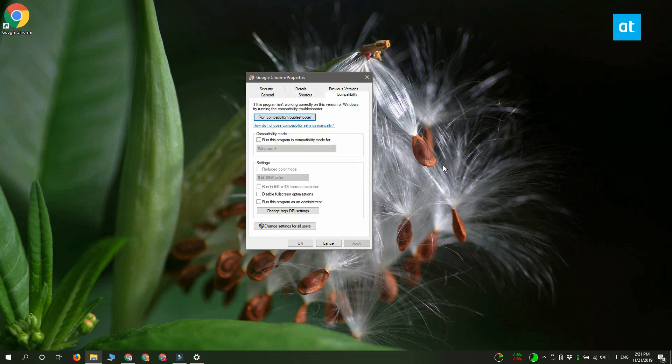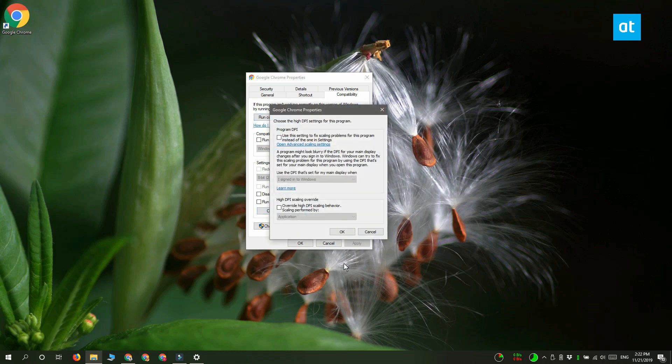Once you're on the Compatibility tab, you have to click the Change high DPI settings button and you're going to get this new window here.